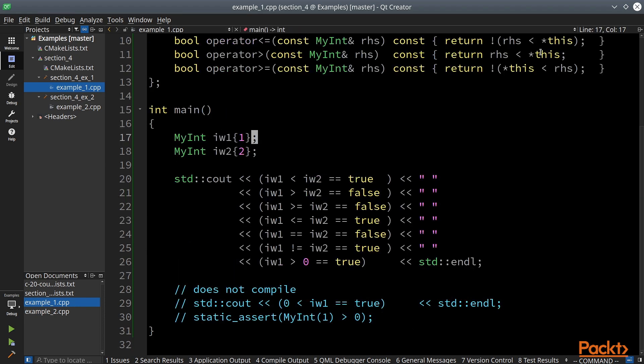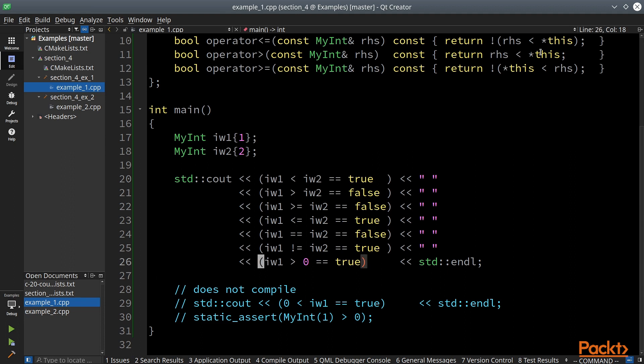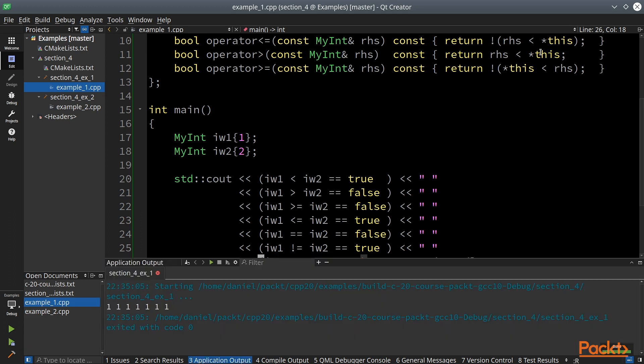So in my main function I defined two objects of that type and I implemented some tests of various comparisons. So let's see how this works. And all tests pass.